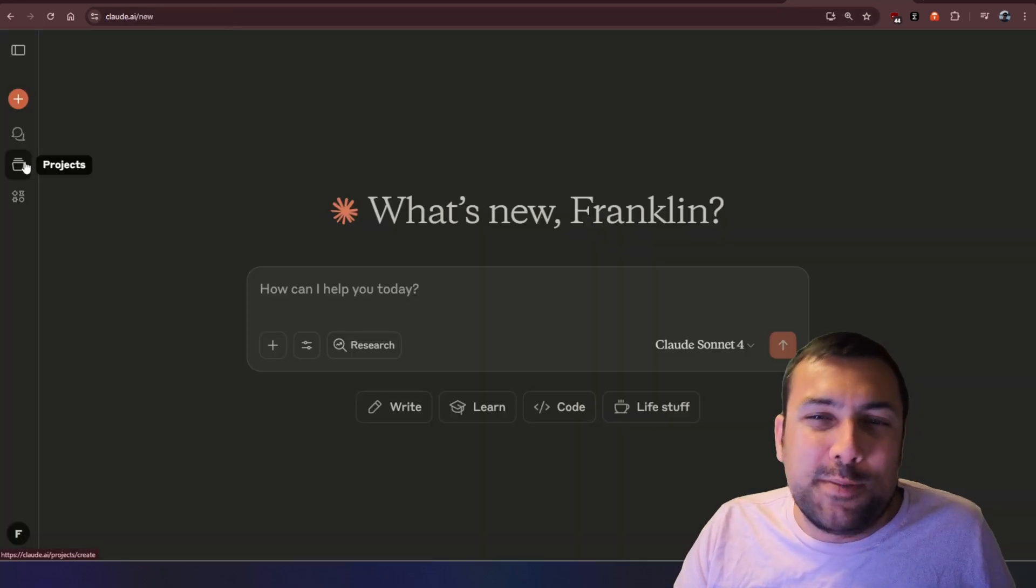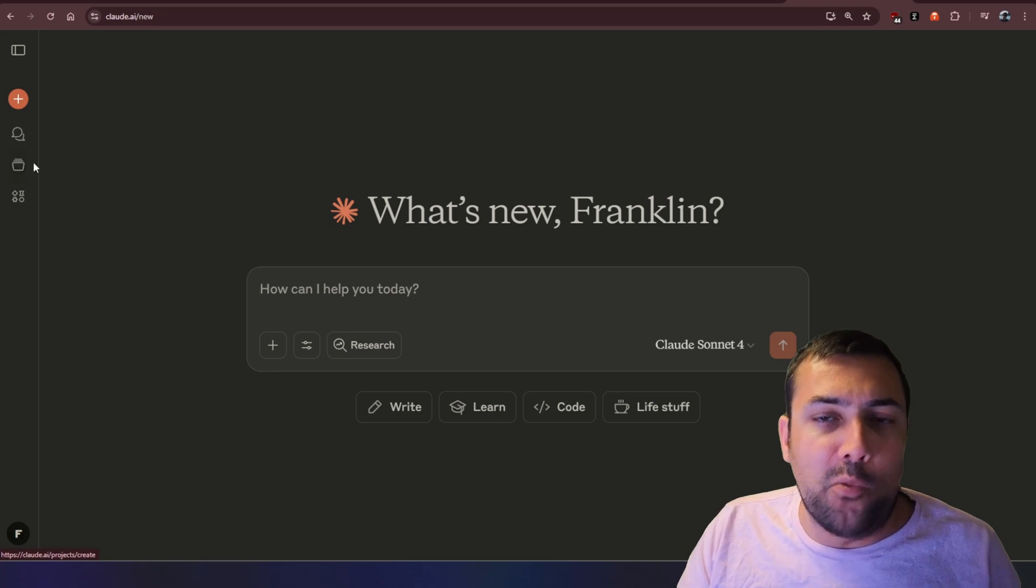If you're on Claude, you can go to projects, put in the prompt there, and use it there as well.